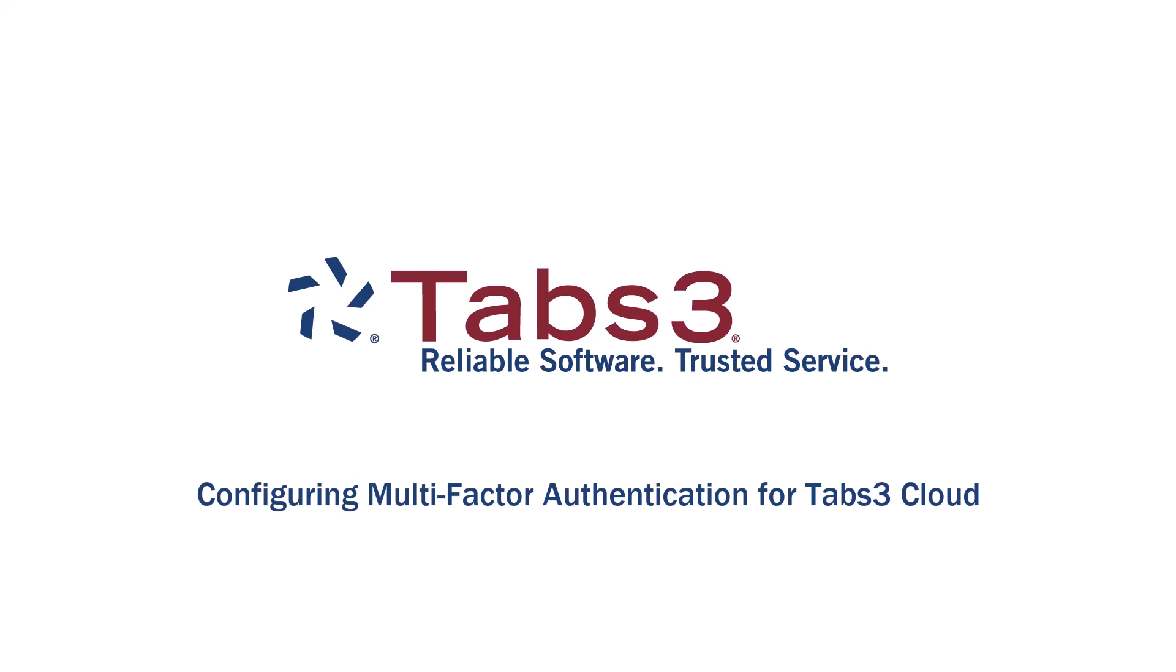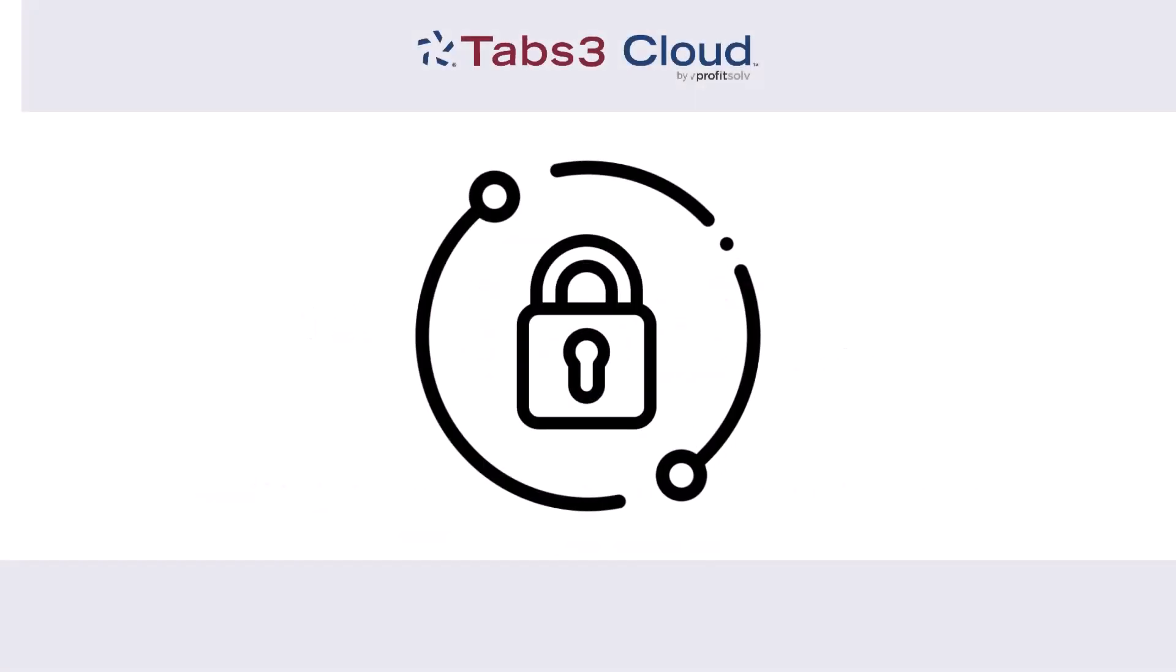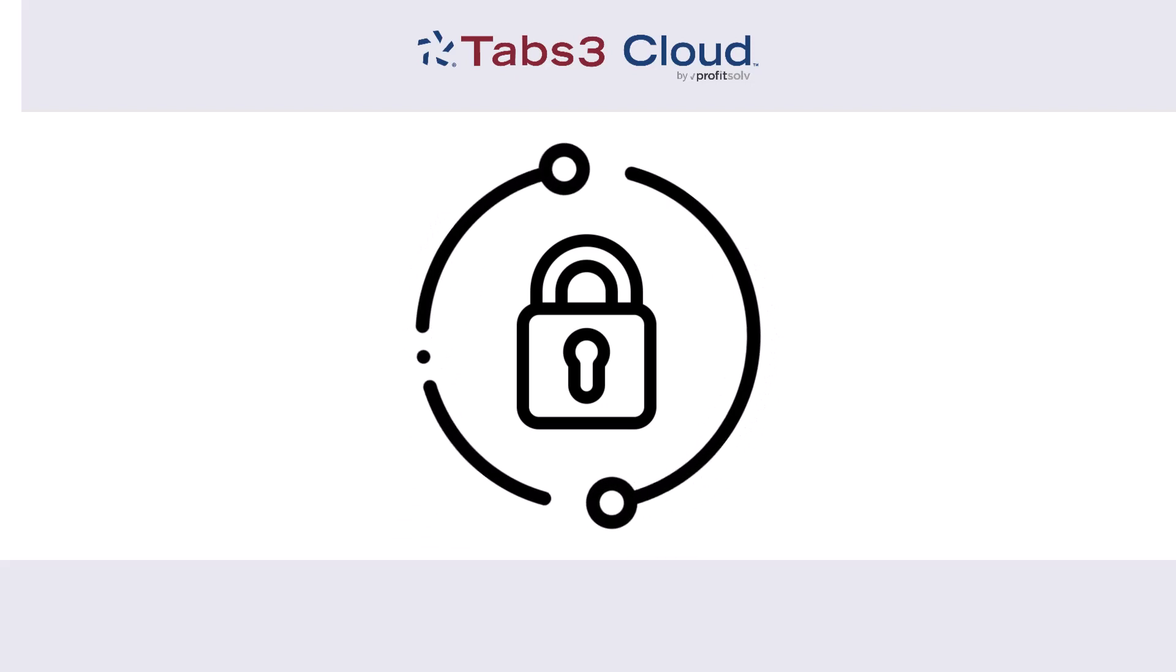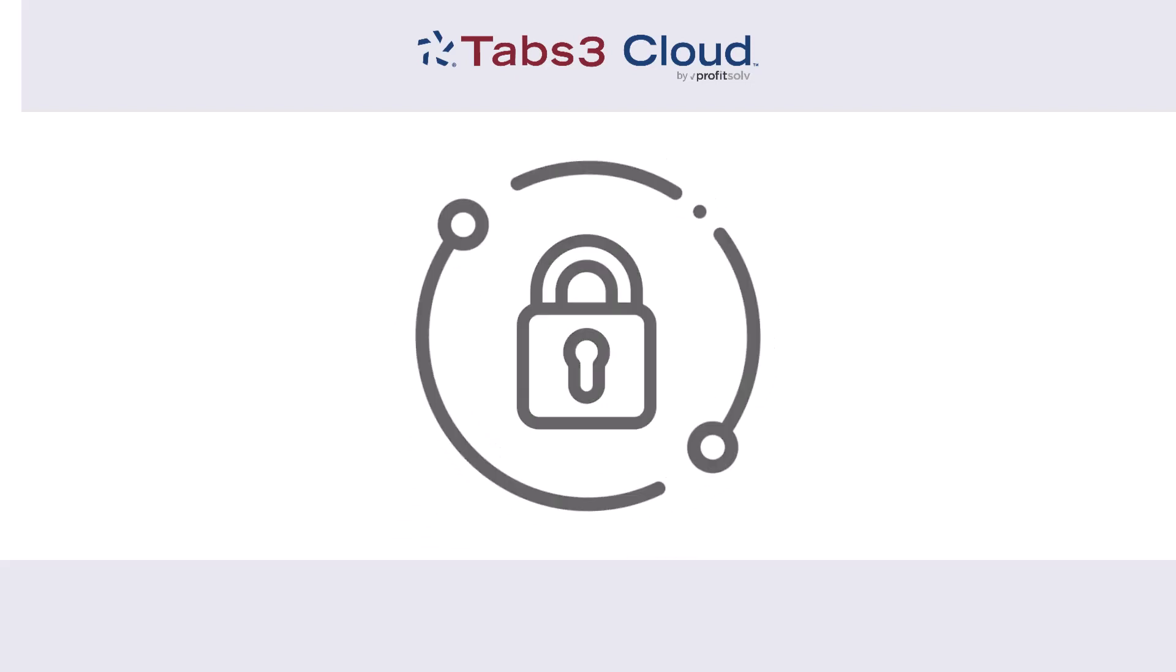Hello and welcome. Today we're going to take a look at how to configure two-factor authentication with Duo Mobile for Tabs3 Cloud. To make your experience more secure, Tabs3 Cloud requires multi-factor authentication.